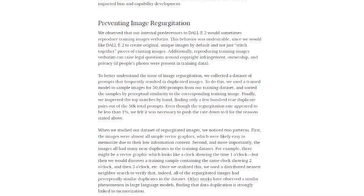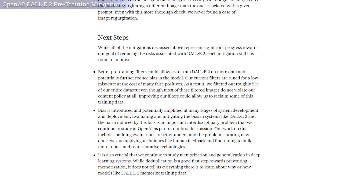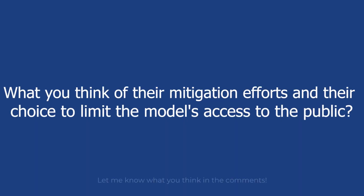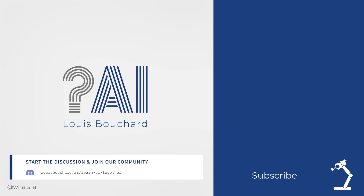OpenAI also mentions some next steps they are investigating. And if you've enjoyed this video, I definitely invite you to read their in-depth article to see all the details of this pre-training mitigation work. It's a very interesting and well-written article. Let me know what you think of their mitigation efforts and their choice to limit the model's access to the public. Leave a comment or join the discussion in our community on Discord. Thank you for watching until the end, and I will see you next week with another amazing paper.